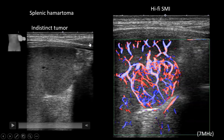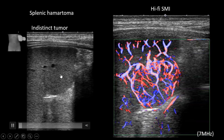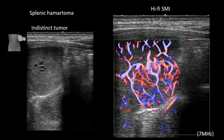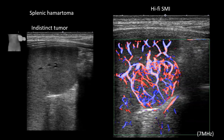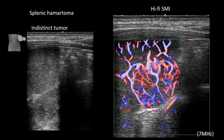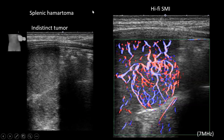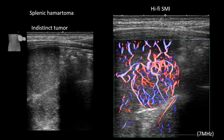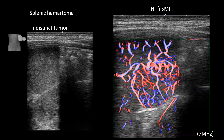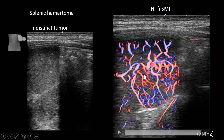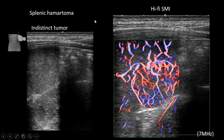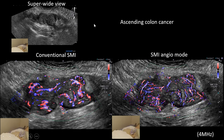This is a case of splenic hematoma. On grayscale you can't be really sure if there's a tumor — the border is somewhat blurred and indistinct. But by using Hi-Fi SMI it shows a rich vascular structure that appears centripetal, and you can be sure this is a tumor.